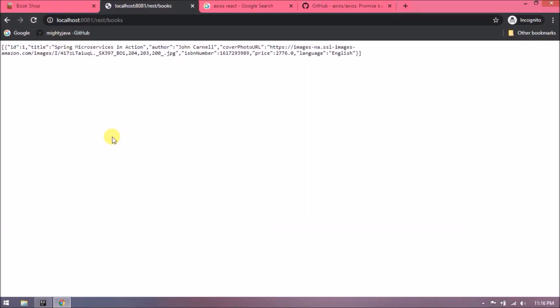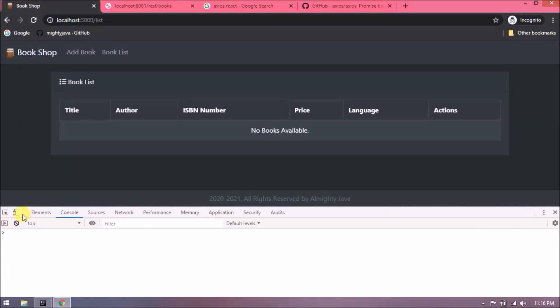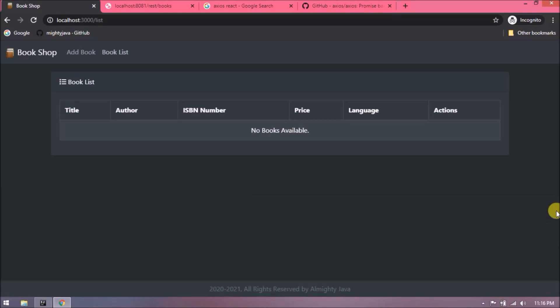See, this GET request is working fine. Now let's click on book list again. See, it's returning an array. Let's check what is inside this array. See, here is the data. Okay, now we have the response. Let's see how to display this data in the book list table.